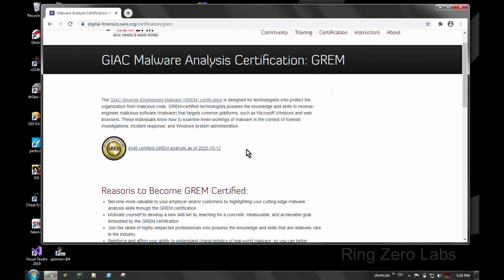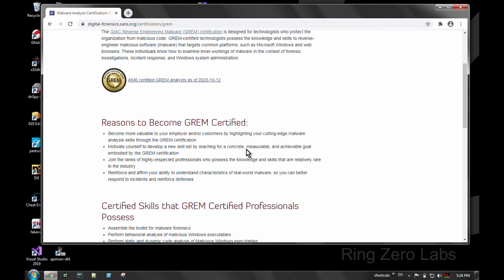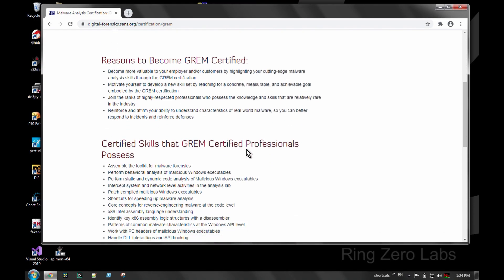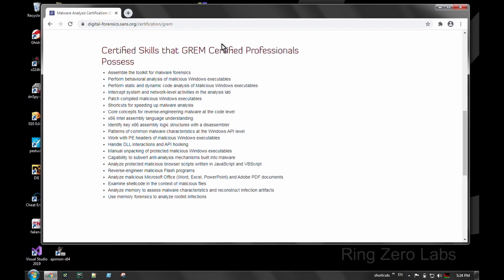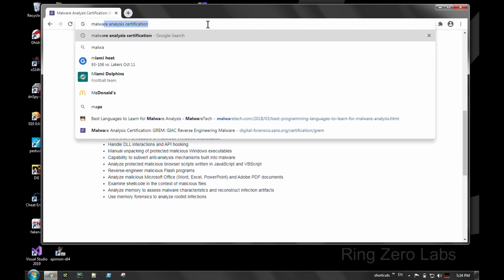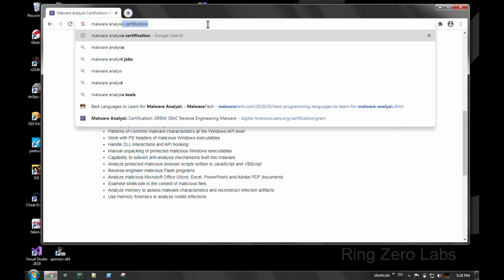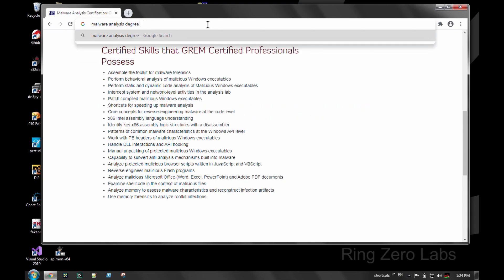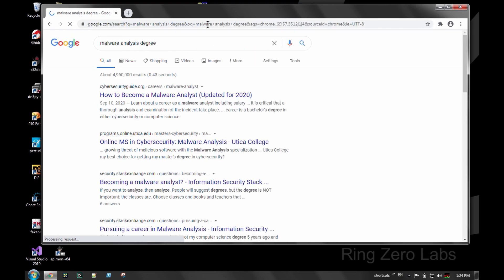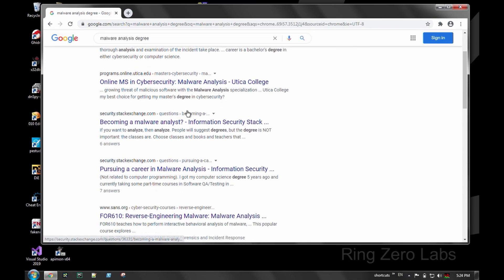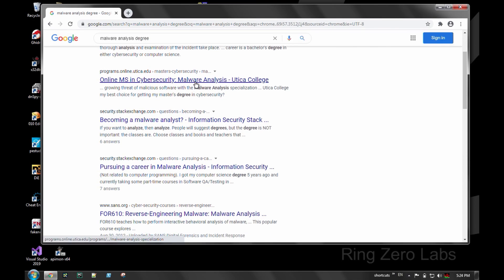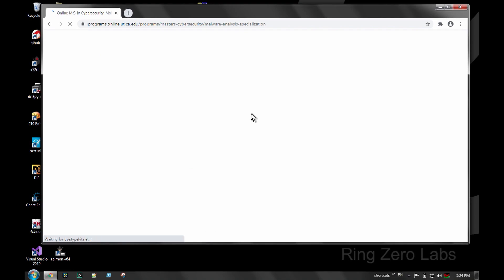Until recently, there really hasn't been a whole lot of specific degrees geared towards malware analysis or reverse engineering, exploit dev, that type of stuff. There's been generic degrees like CS and just other general cyber type degrees, engineering type degrees, things like that.